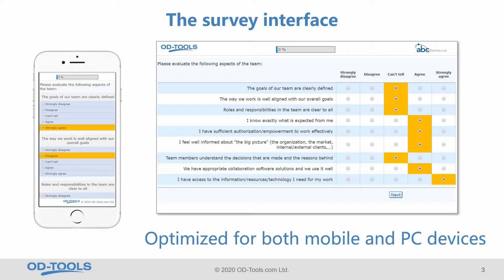All of our items are positively formulated and they represent the behaviors that make a team effective. Many of the items would relate to any team, but for example, on the desktop version, the last two items are: we have appropriate collaboration software solutions and we use it well; and I have access to the information, resources, and technology I need for my work. So these items are specifically designed for remote and virtual teams. This questionnaire addresses the unique situation and requirements of virtual teams to make them successful.